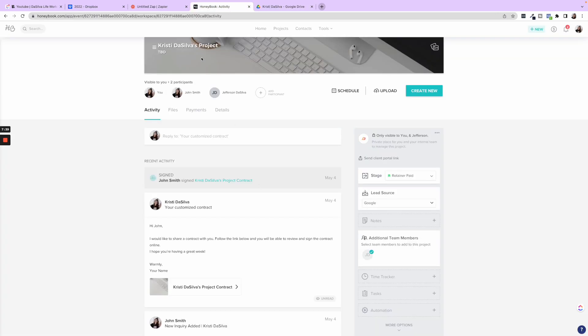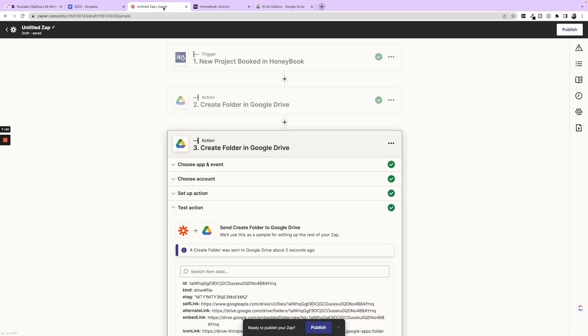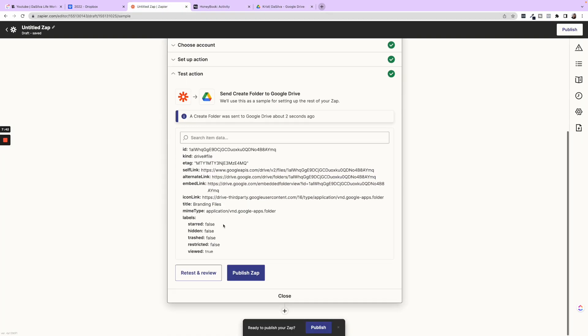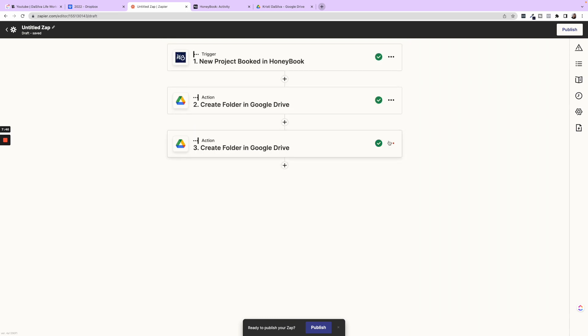If you wanted to do more, then you would go ahead and you would just close this out, do the same type of thing. You could rename these steps as well. And then once you're ready to publish, you go ahead and click publish.